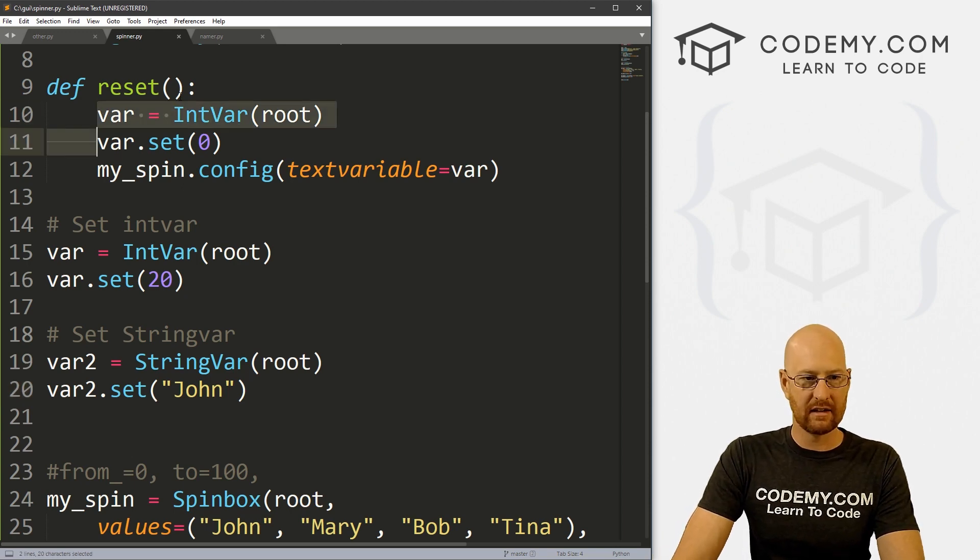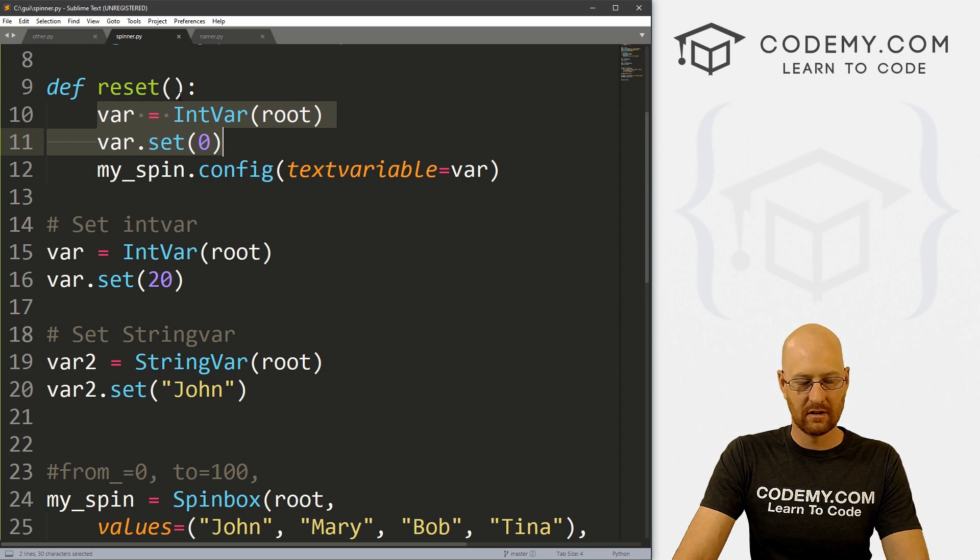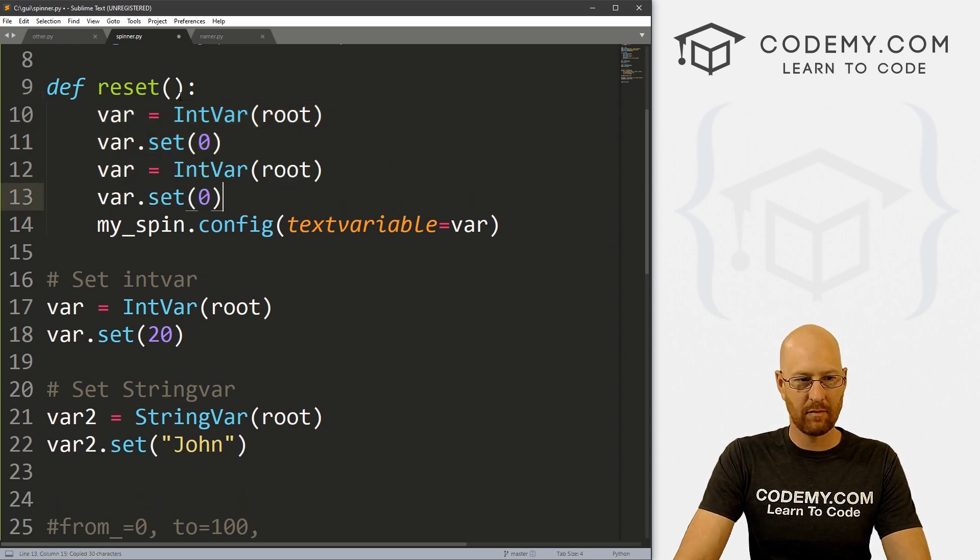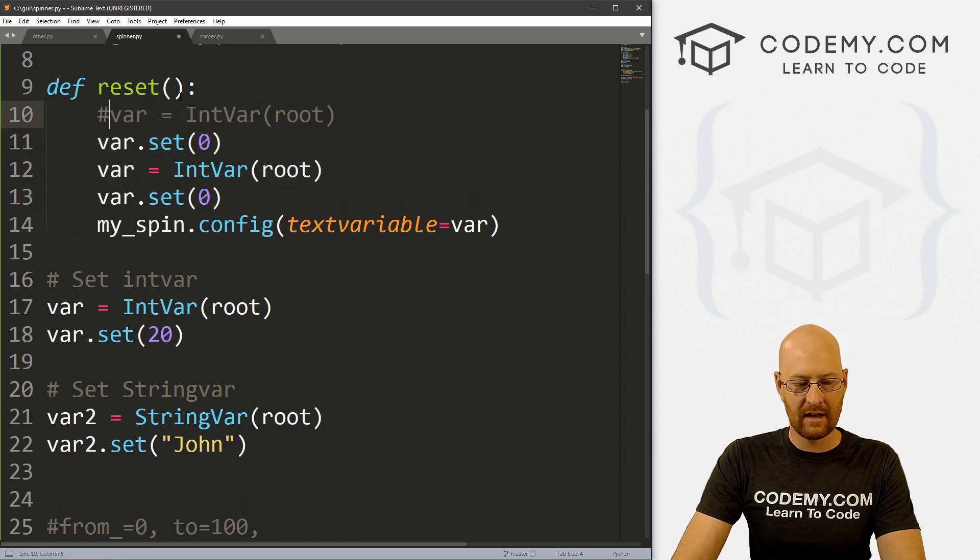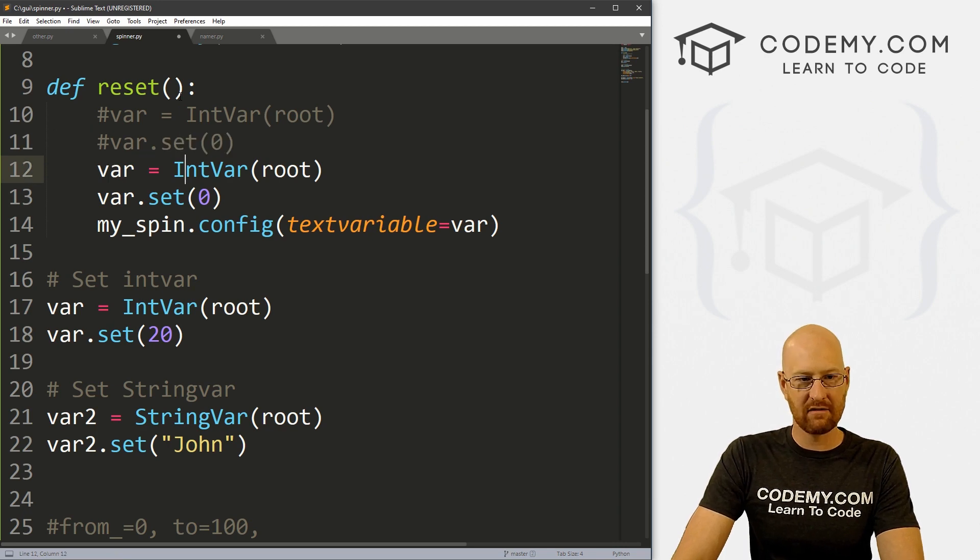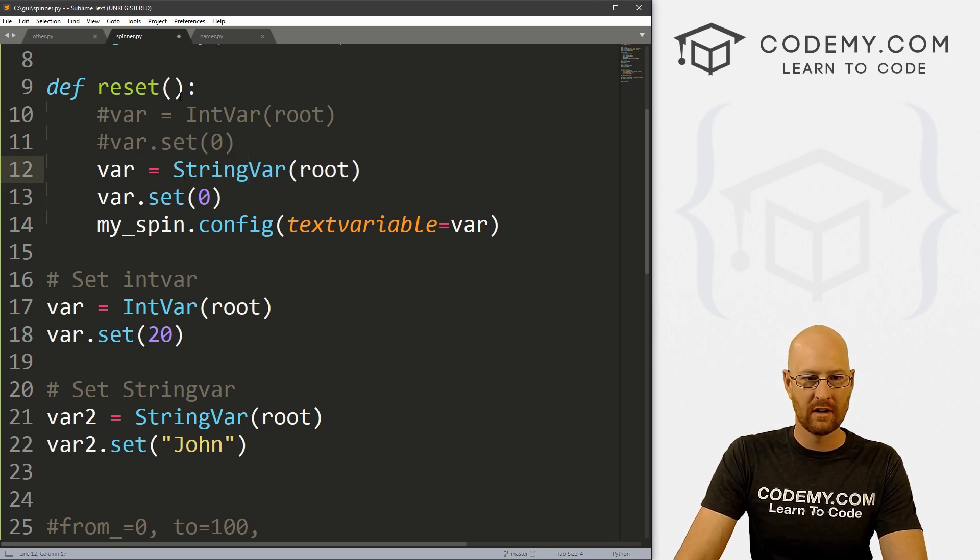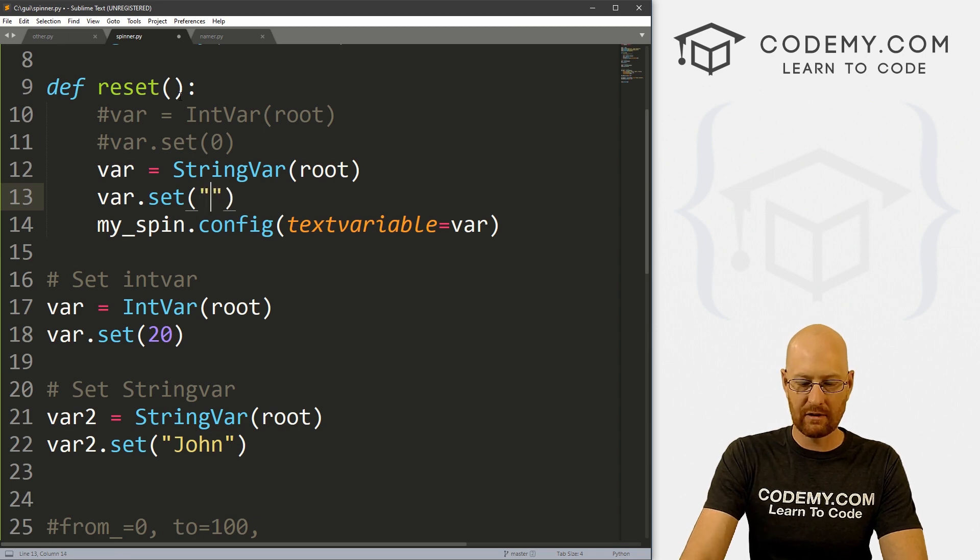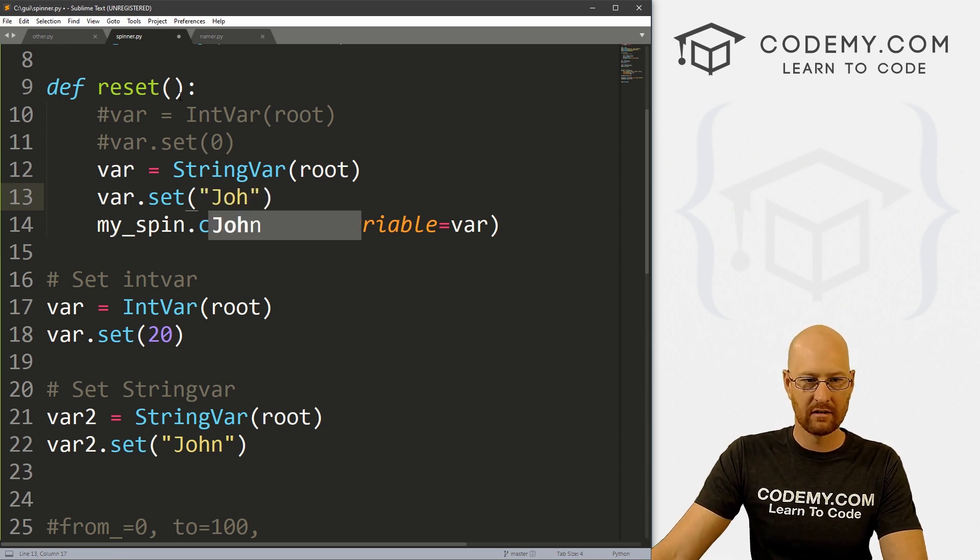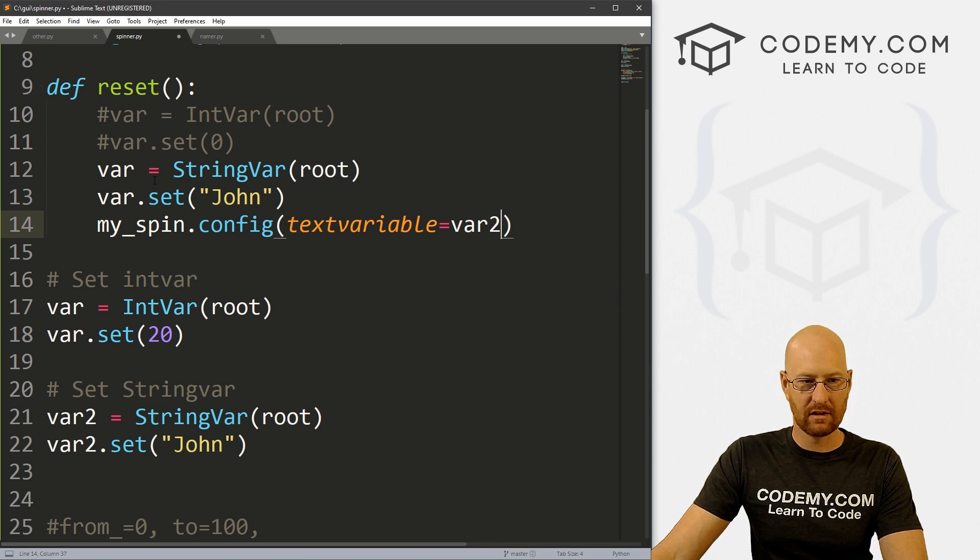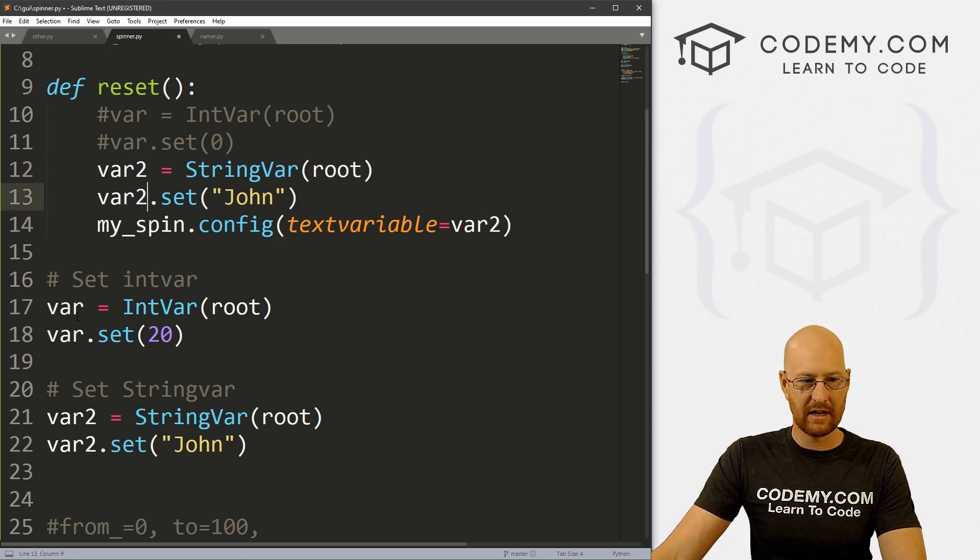Let's kind of grab this and paste it again. And let's comment out these and instead of IntVar, of course, we want StringVar. And instead of zero, we want to reset this to john. And here we can set this to, well, let's change this to var2, just to be consistent here.